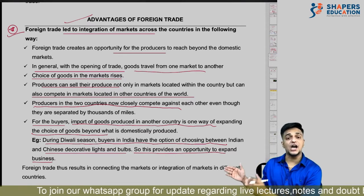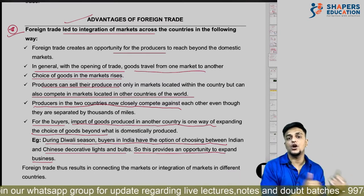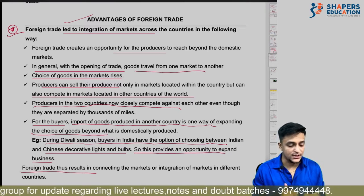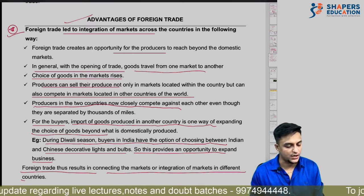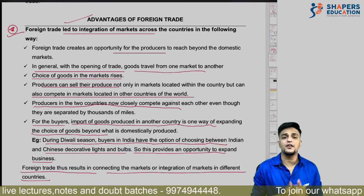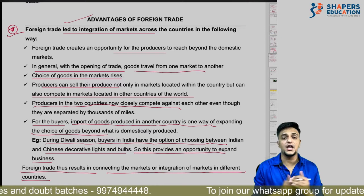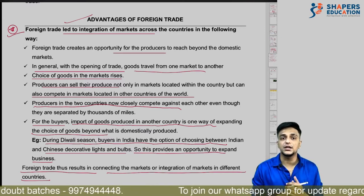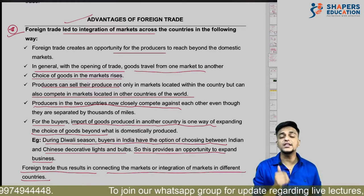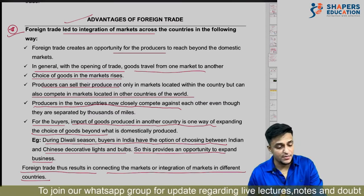This provides an opportunity to expand business. China has a lot of opportunity because their business in India is quite large. Foreign trade thus results in connecting markets and integration of markets in different countries. Because of foreign trade, consumers can access foreign producers, and in this way foreign trade integrates our markets.